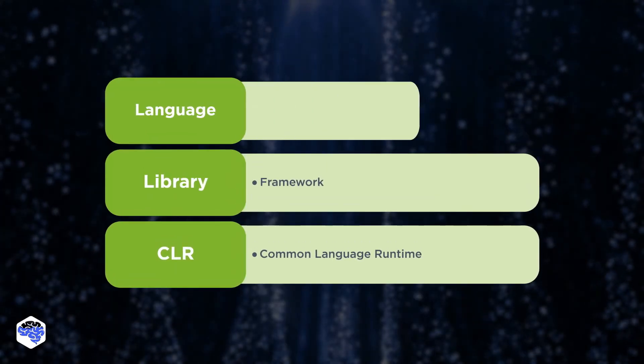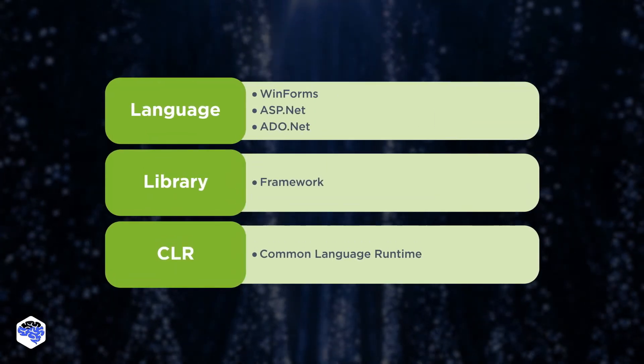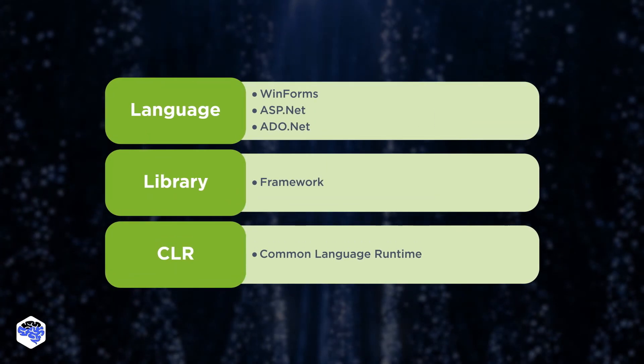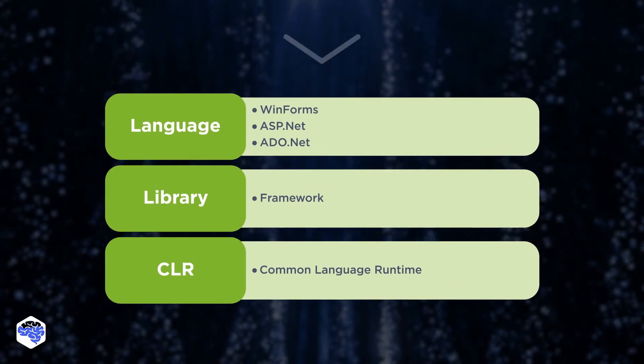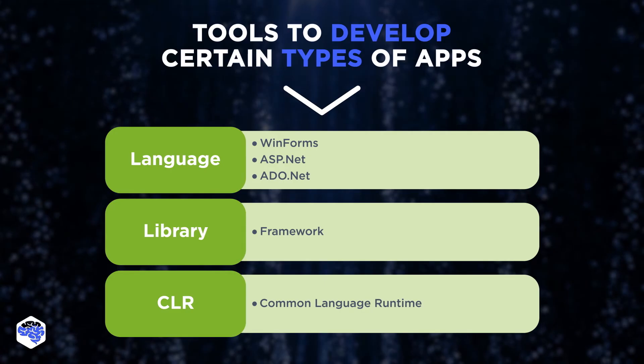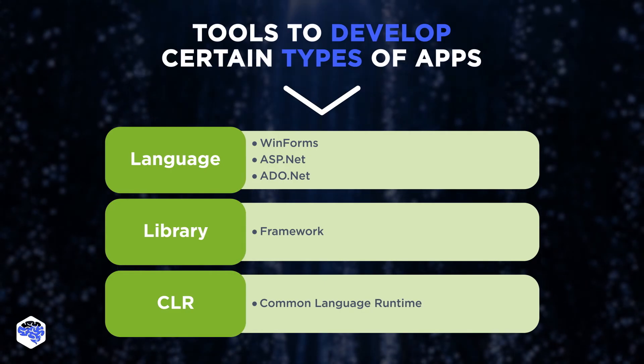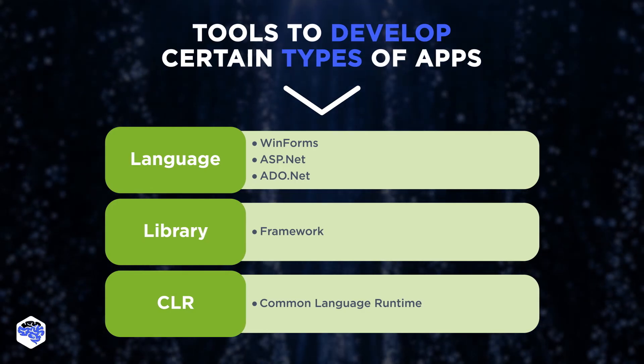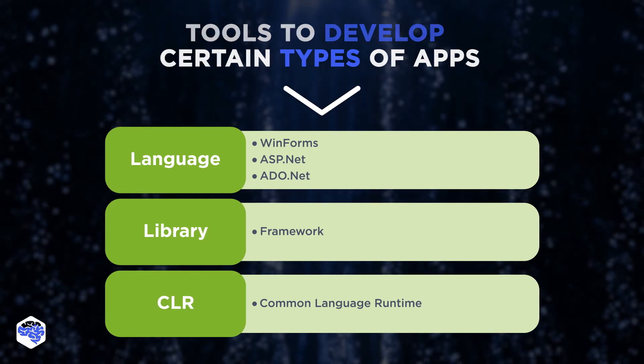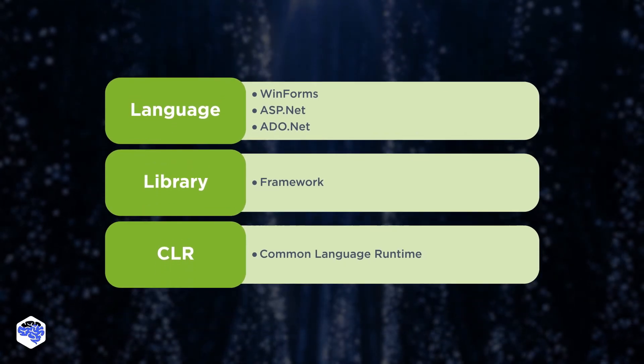The third component is App Models. The .NET Framework provides a variety of tools to develop certain types of apps. Examples of such tools are WinForms, ASP.NET, and ADO.NET.